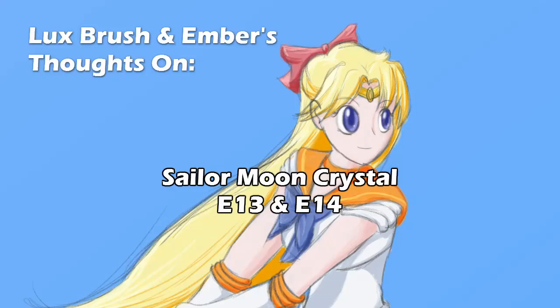Hello, I am Lux, and this is Ember, and this is our thoughts on Sailor Moon Crystal, episodes 13 and 14.